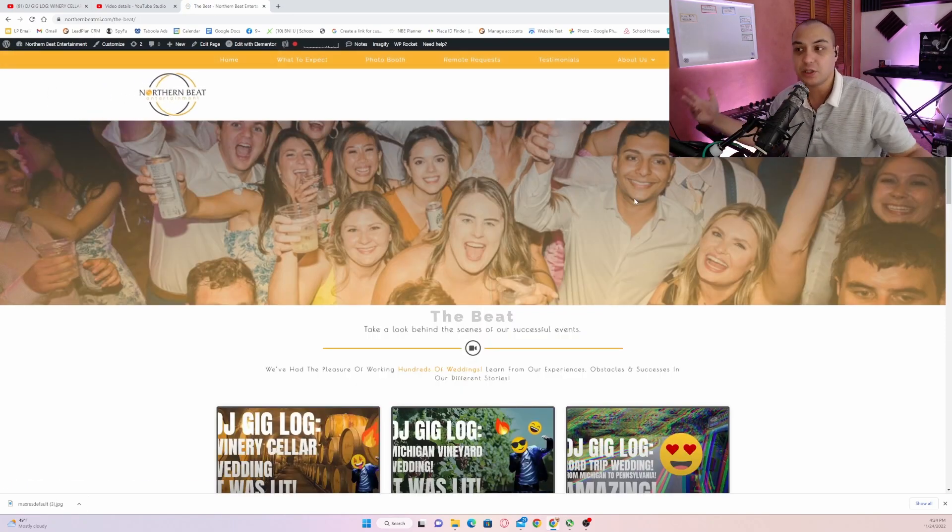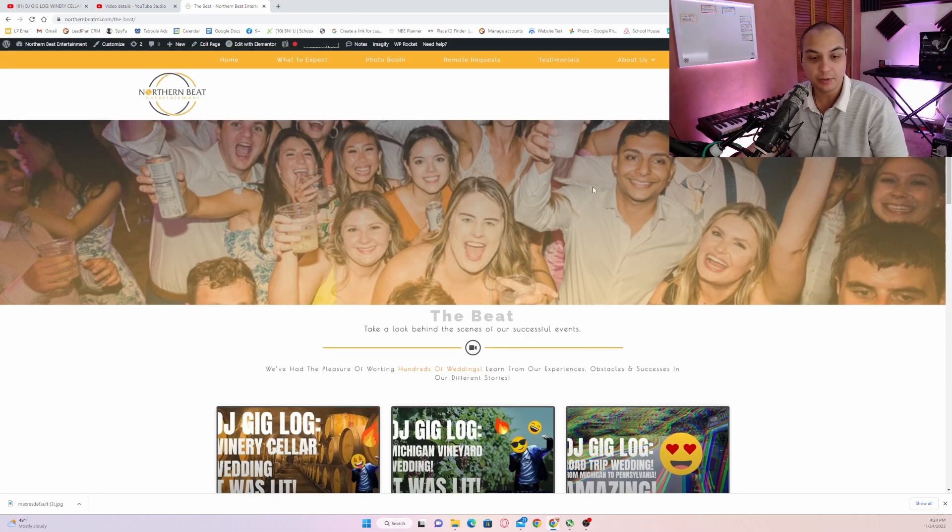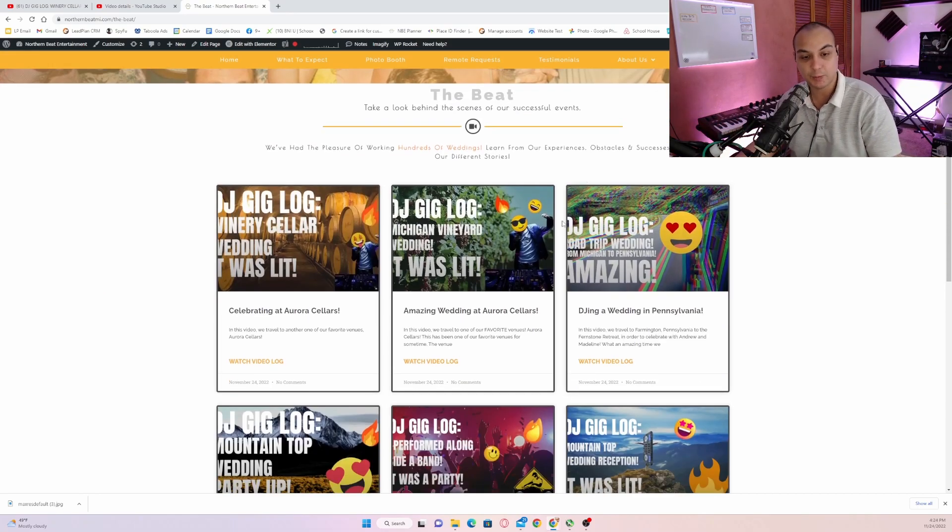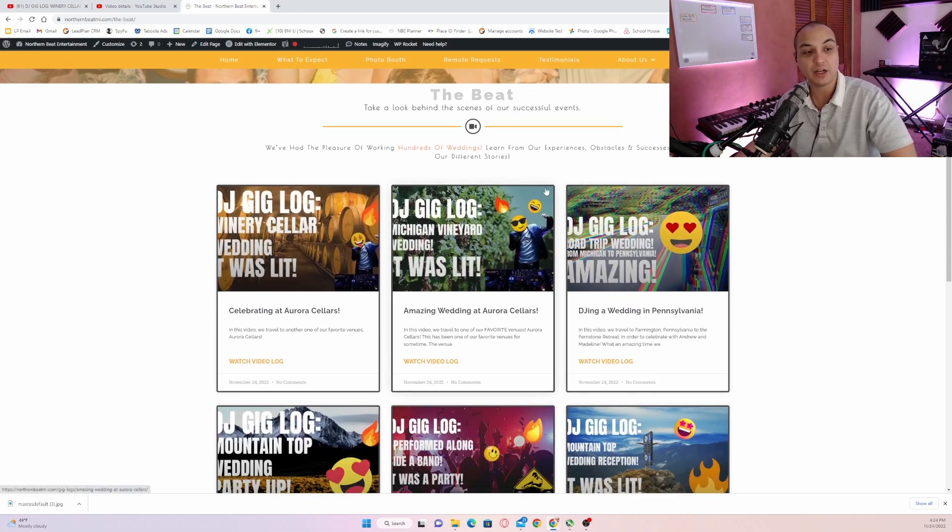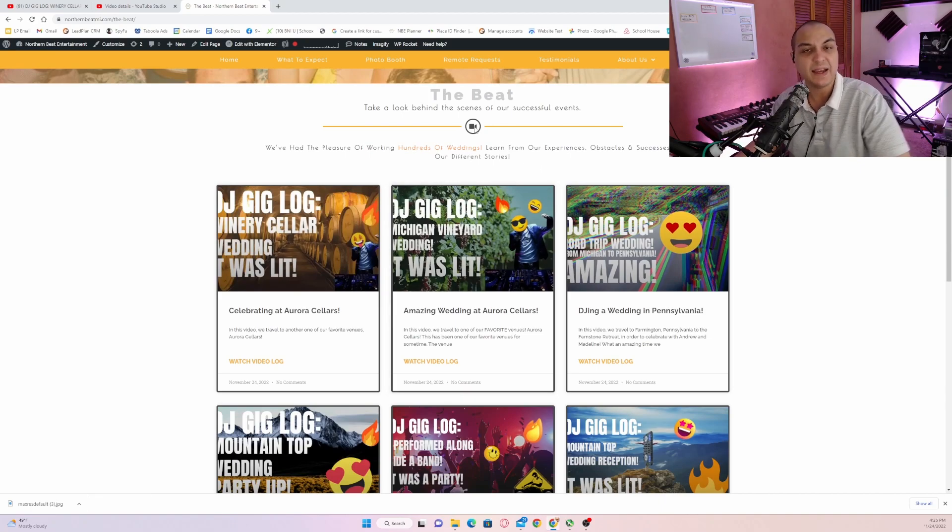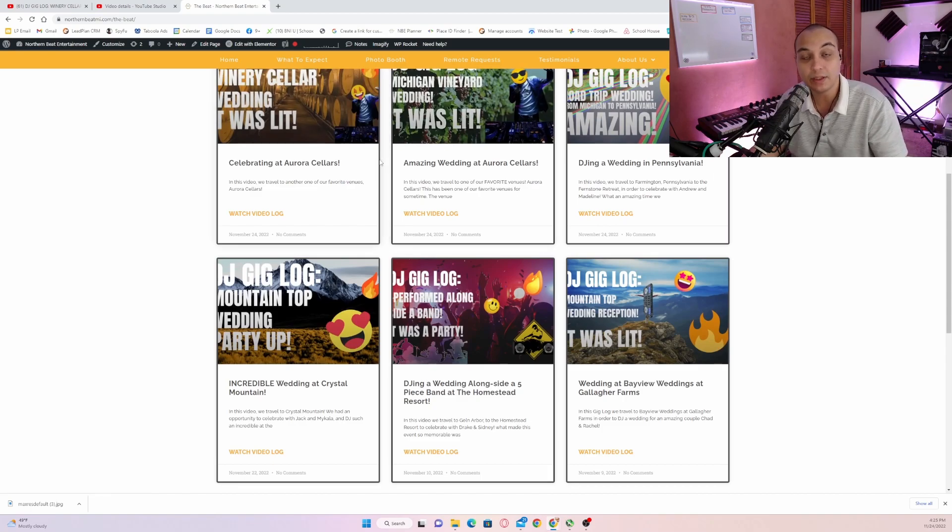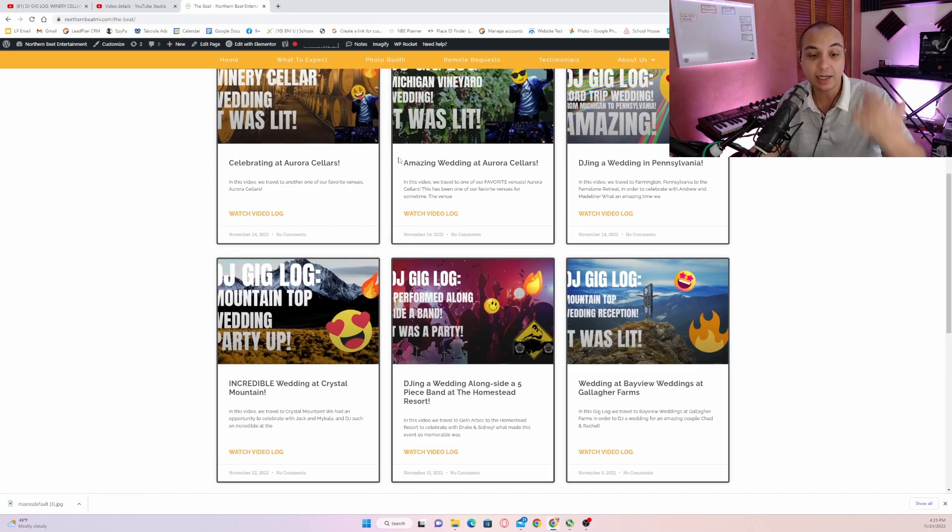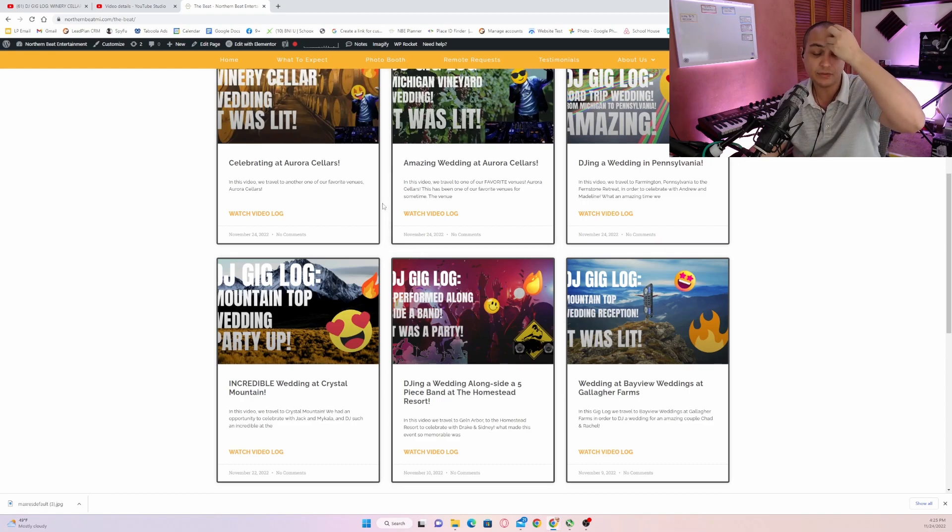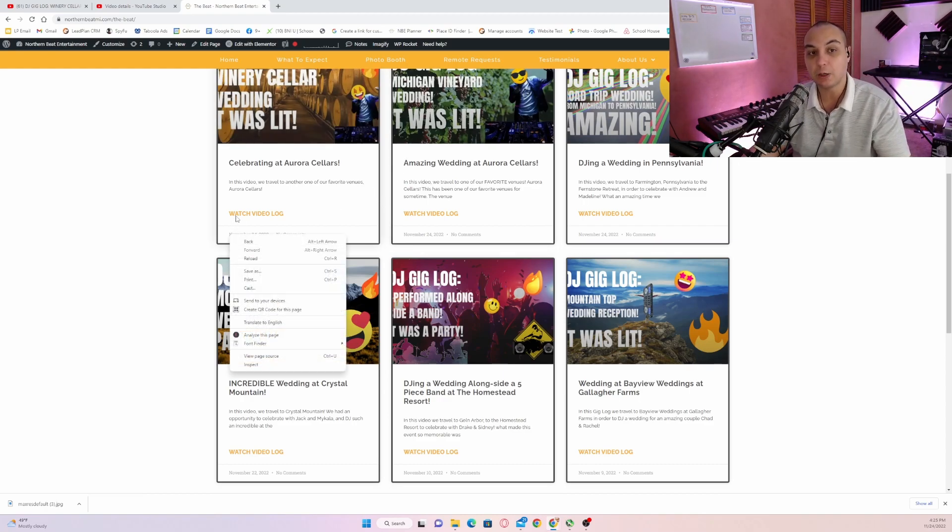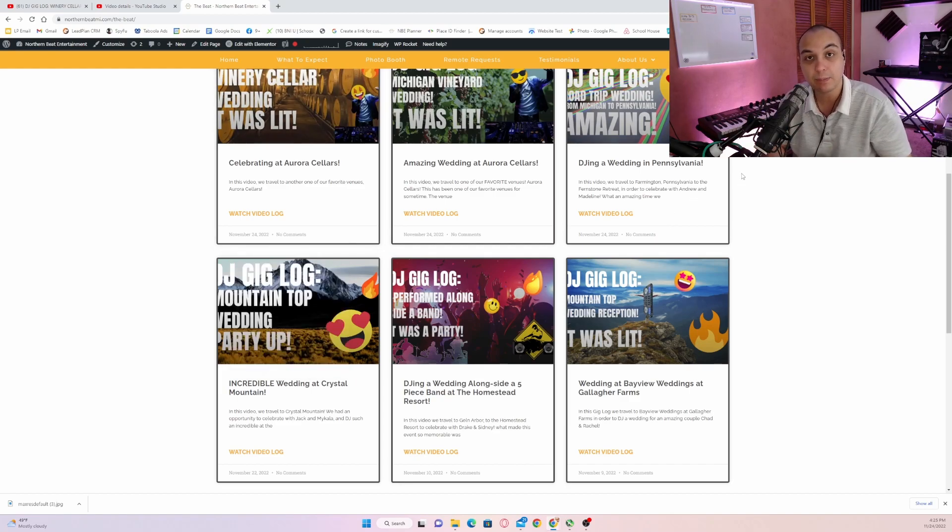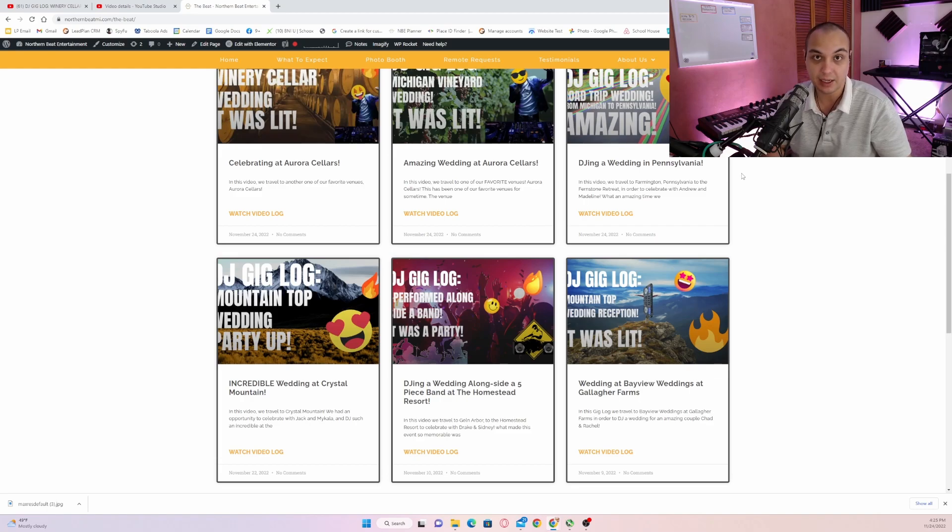Now, is this going to be crazy helpful? I don't know yet. This is kind of an experiment that I am doing. I know that a lot of couples have enjoyed them that have found them just based on the analytics. It does look like adding these gig logs and including the venue name and wedding and DJing in the title of the video has been helping a little bit. But really where it seems to be helping is establishing credibility with the couple and establishing trust when they find me online.